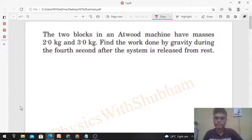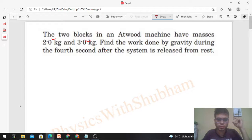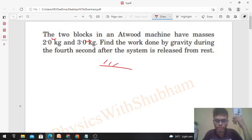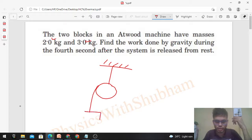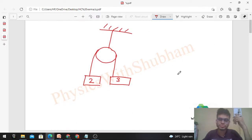Hi everyone, today let's discuss this interesting problem. The two blocks in an Atwood machine have masses 2 kg and 3 kg. Find the work done by gravity during the fourth second after the system is released from rest. So you have a pulley, one side has a 2 kg block and the other side has a 3 kg block.